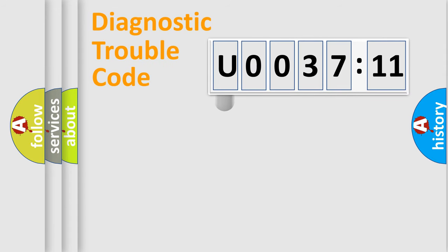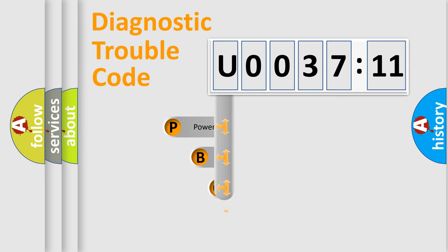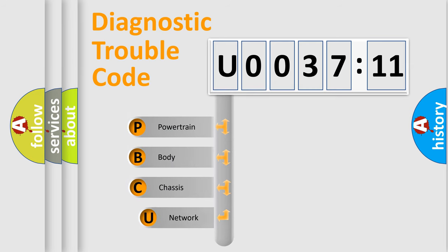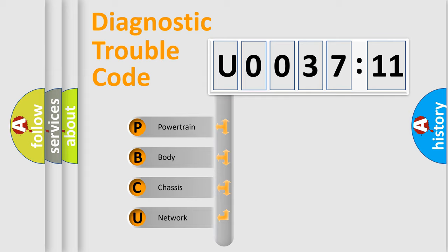First, let's look at the history of diagnostic fault code composition according to the OBD2 protocol, which is unified for all automakers since 2000. We divide the electric system of automobile into four basic units.